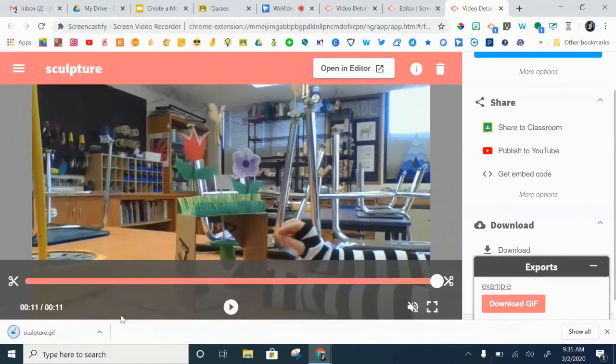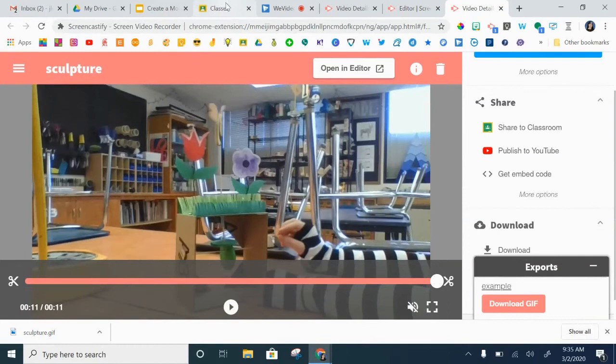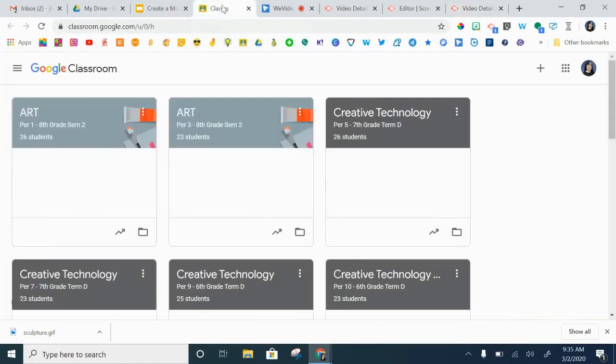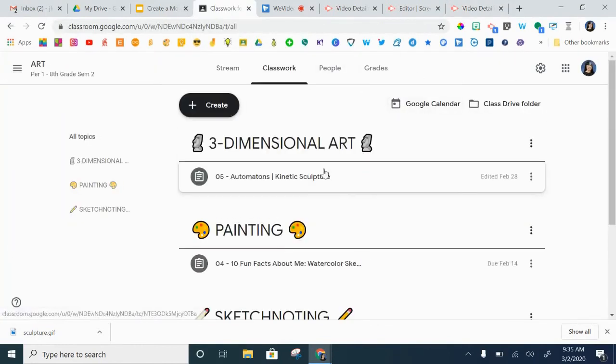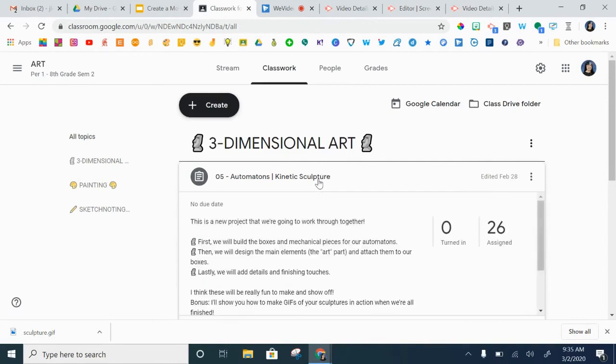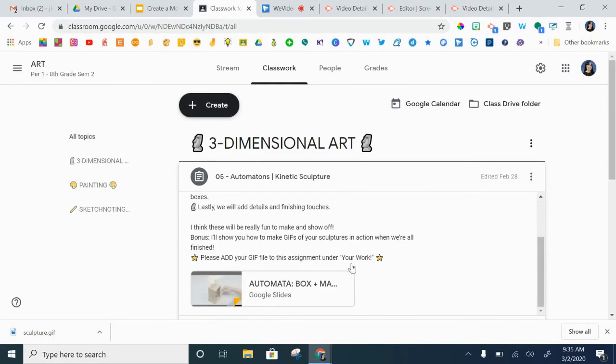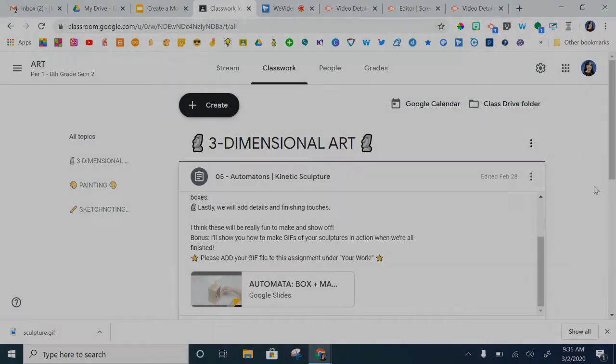So save that file. Now you need to make sure that you go into Google Classroom, go into your assignment, and add your work to this assignment. Please add your GIF file to this assignment under your work. Thanks!